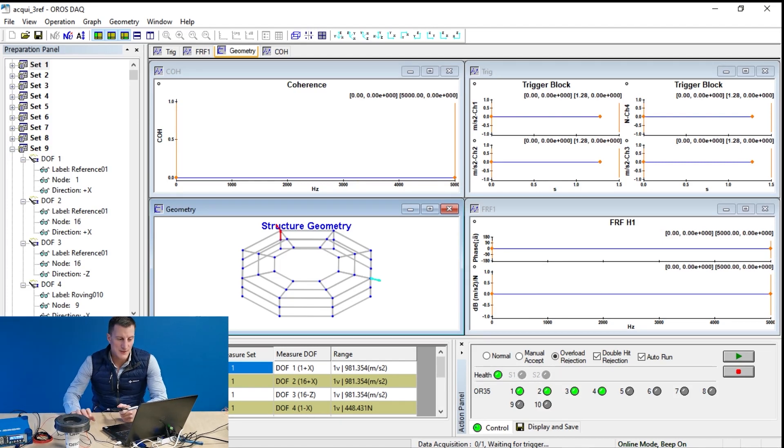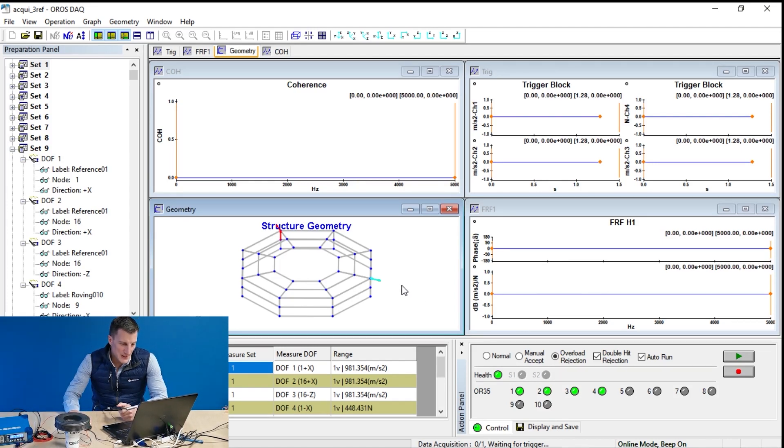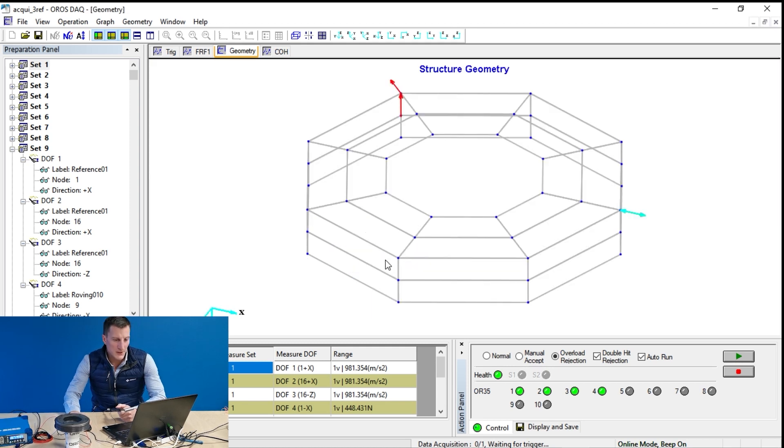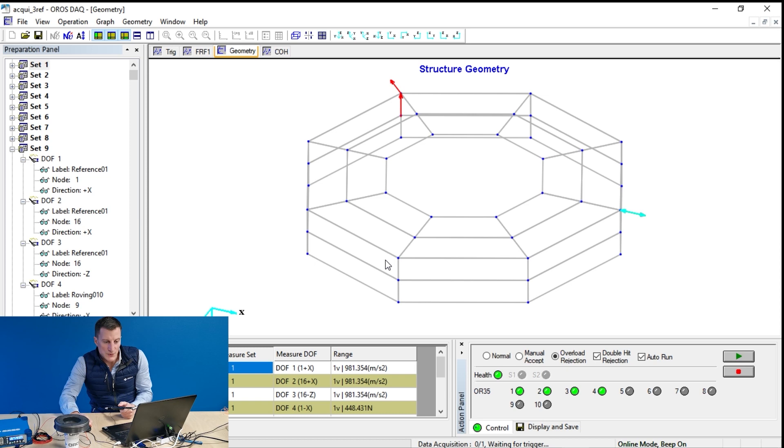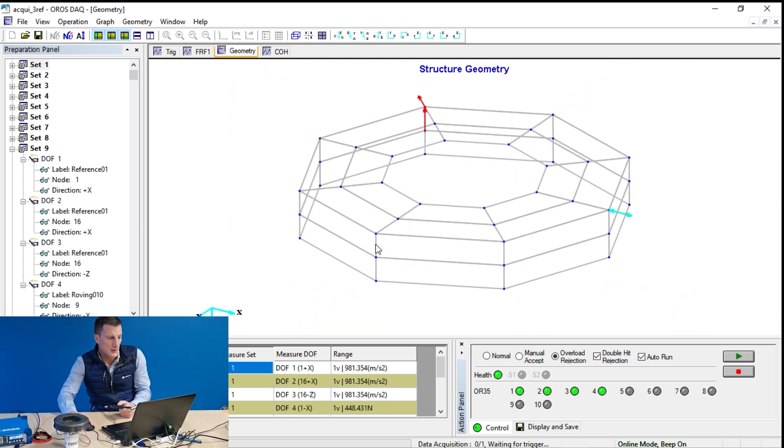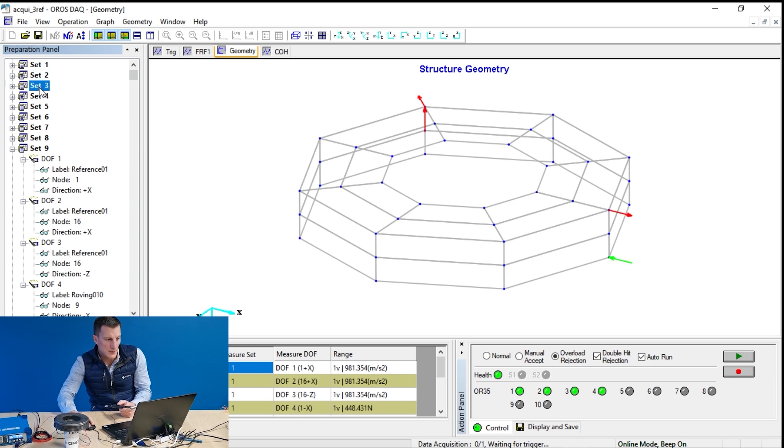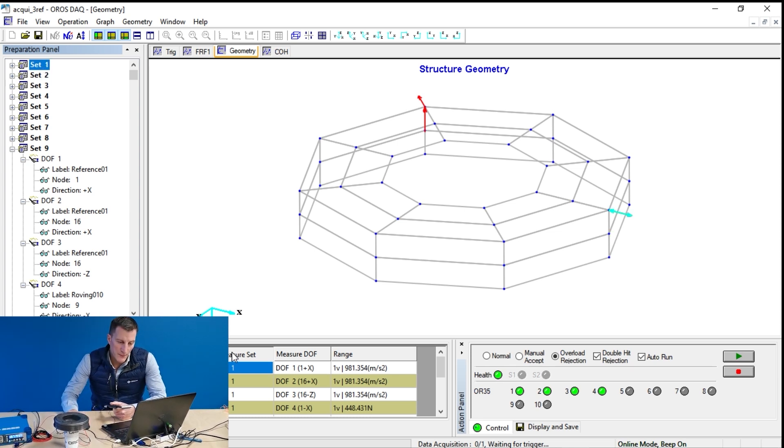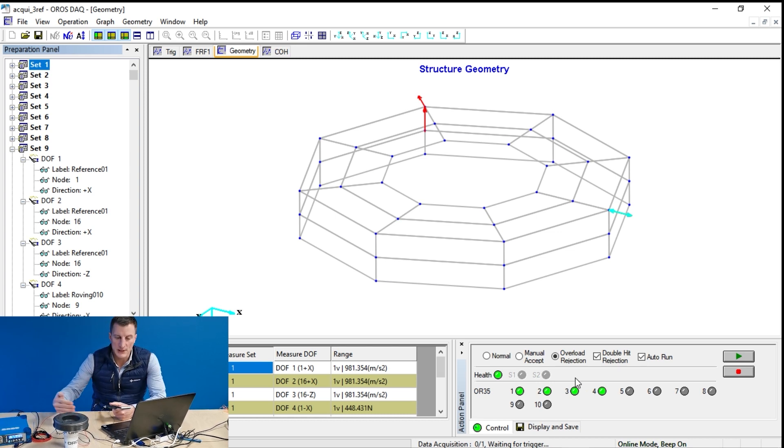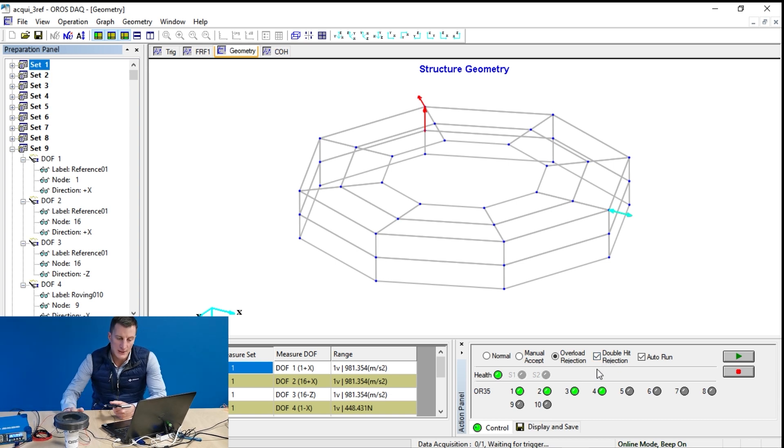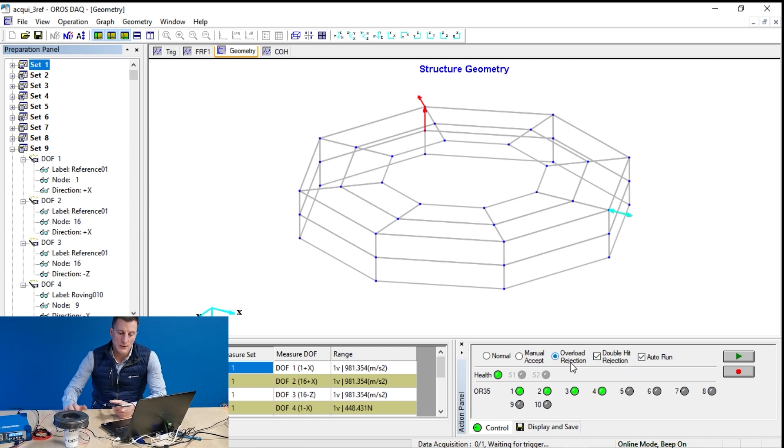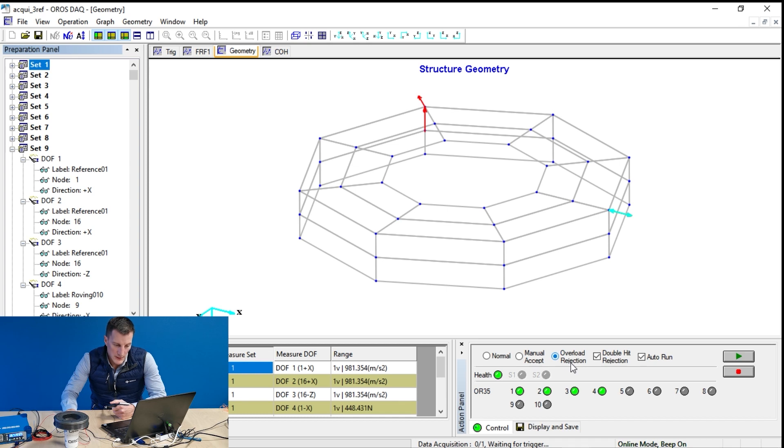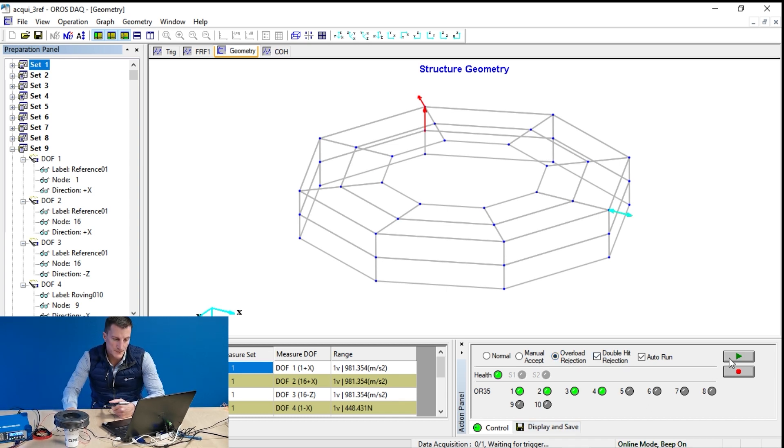Now, we're ready to start the test sequence. Before that, the geometry gives me, at any time, the nodes where I need to hit. I focus on the green vector. It's also helpful to use the features like auto run to automatically switch to the next step.